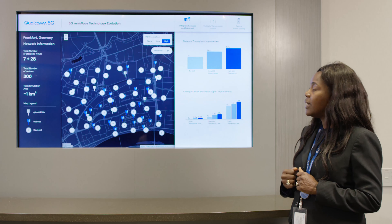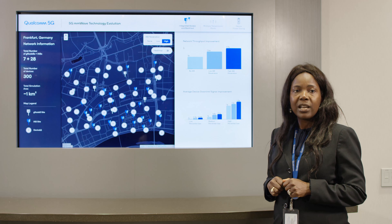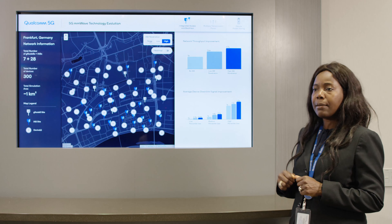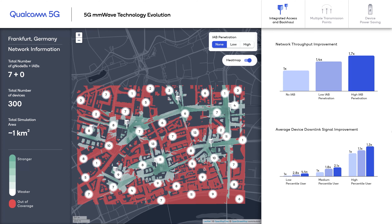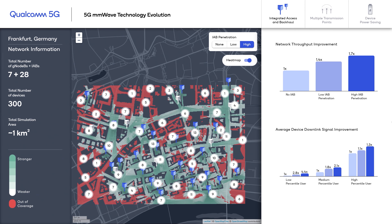There's also improvement in coverage, as you would expect. For example, when we don't have IAB we have limited coverage, but when we introduce either the low penetration case or the high penetration case, you can actually see the improvement in coverage across the network.